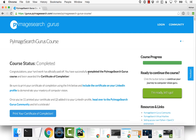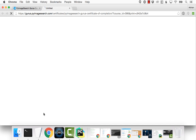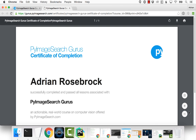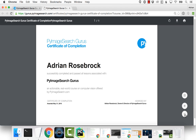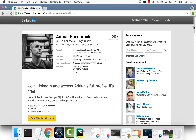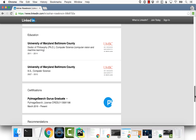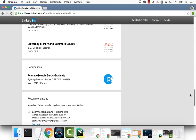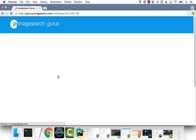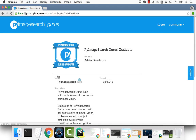Upon successfully completing the PyImageSearch Gurus course, you will receive a certificate of completion that you can include in your resume. This same certificate can also be embedded on your LinkedIn page to share with your network. Once embedded, this certificate will link back to the PyImageSearch Gurus site, verifying your graduation from the course.